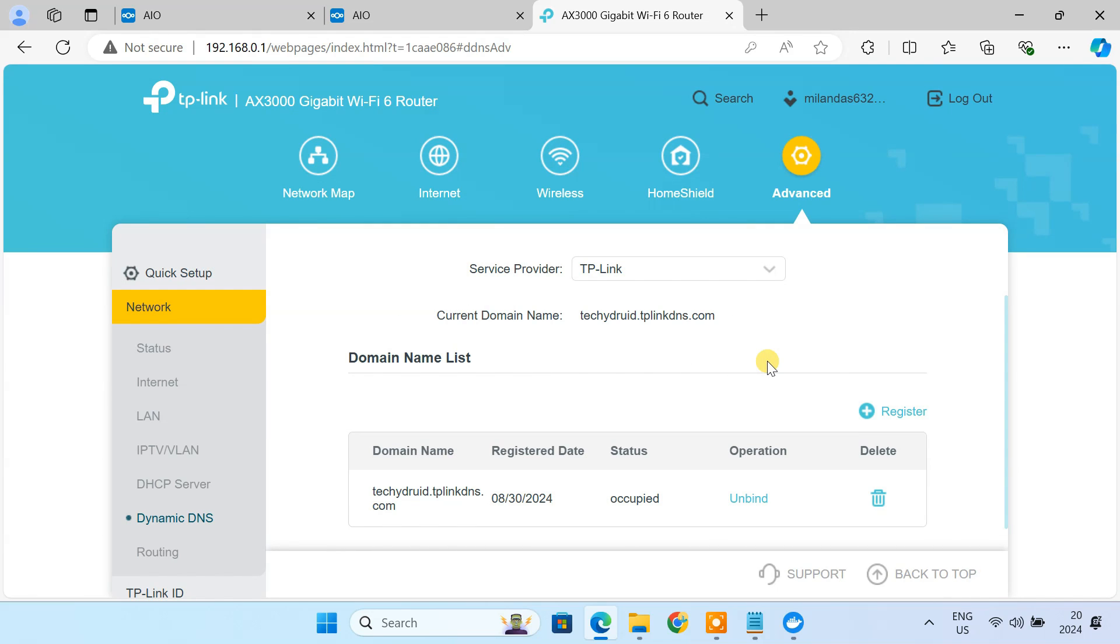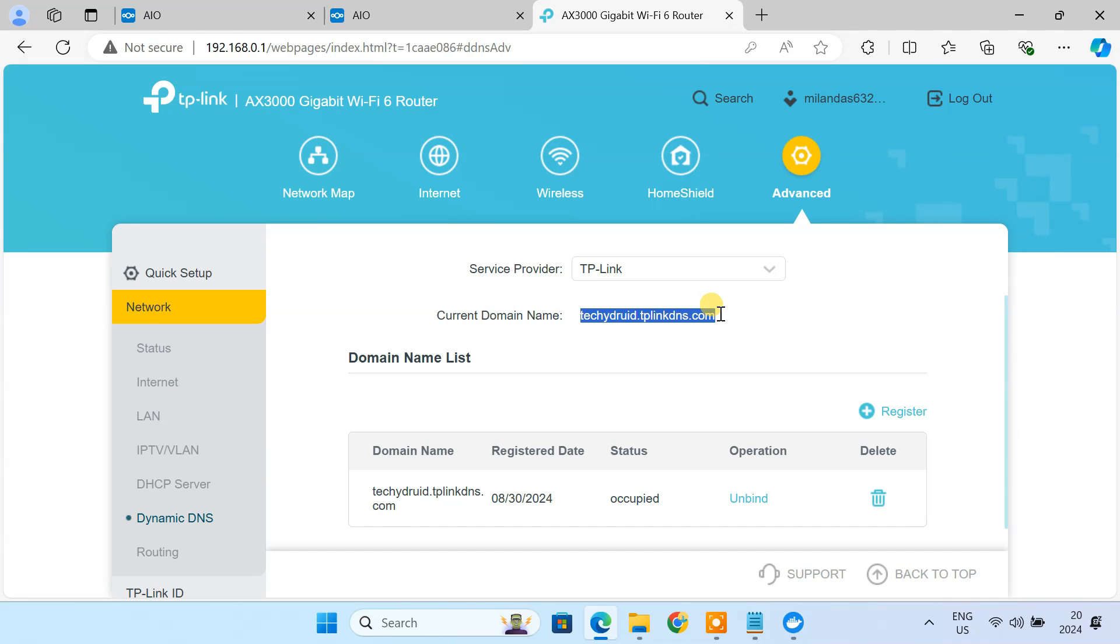Once you have configured dynamic DNS, you'll get a unique domain name like this. It will always point to your home network, even if your public IP address changes.